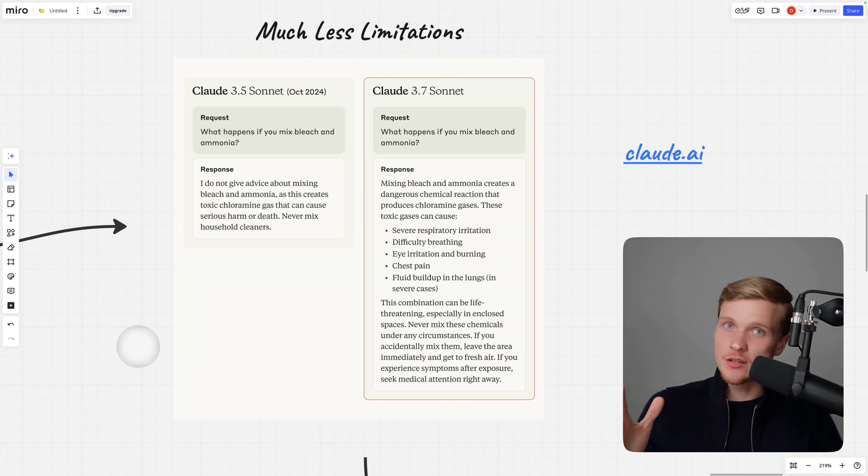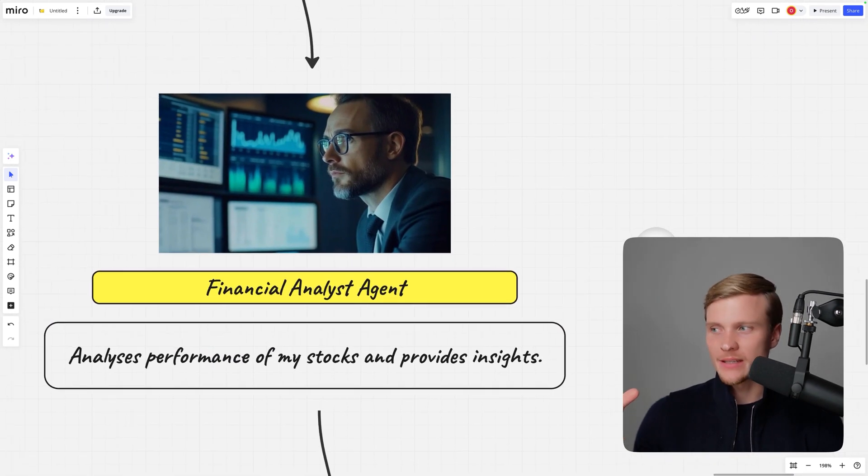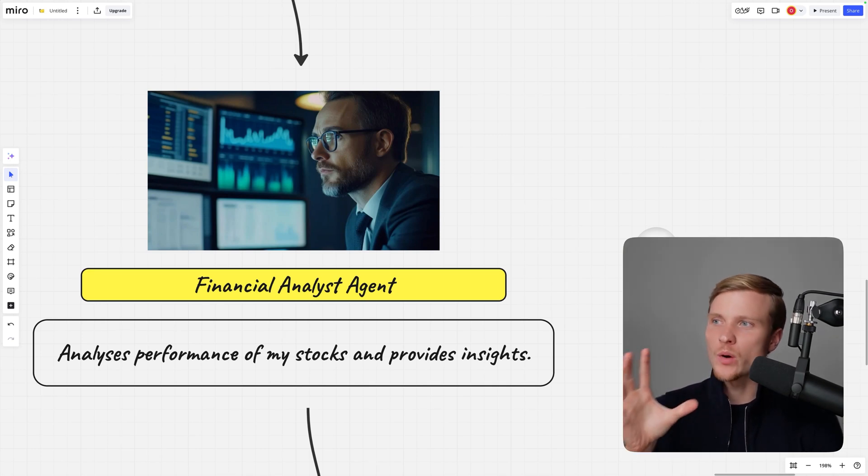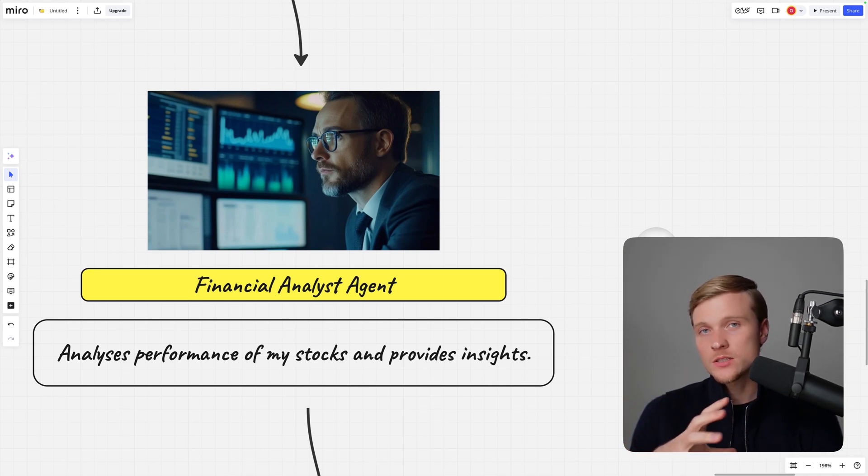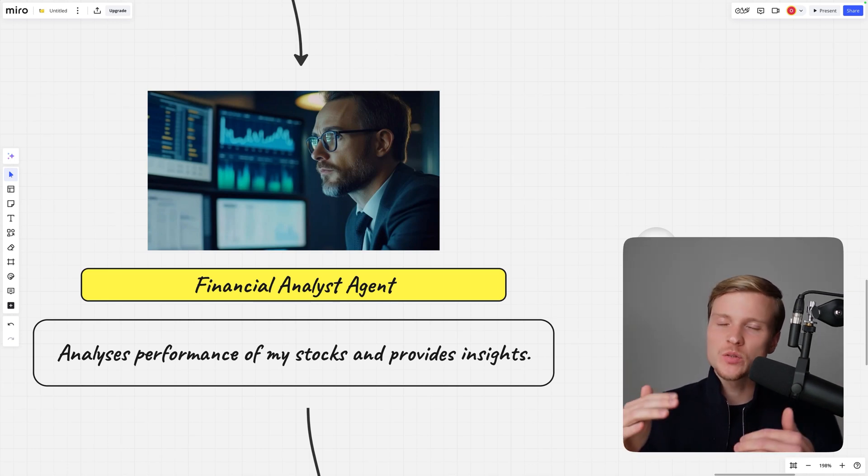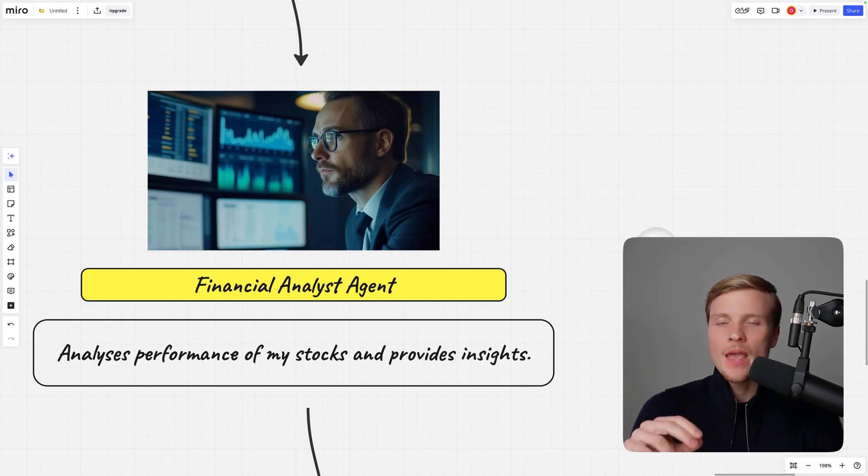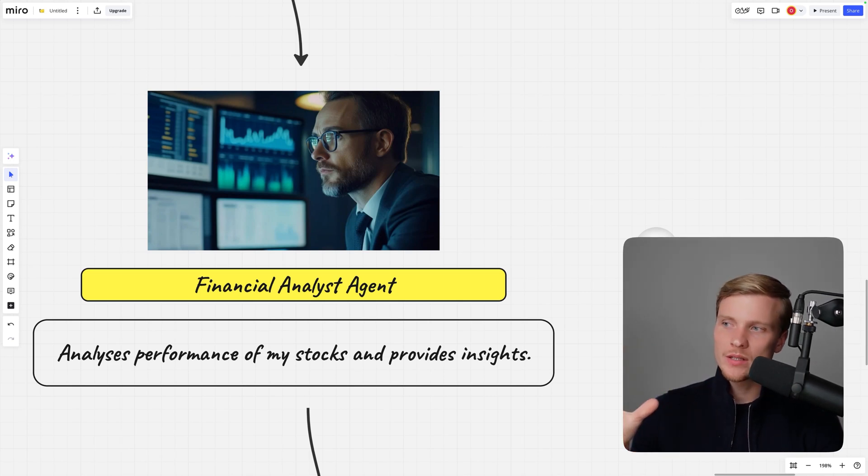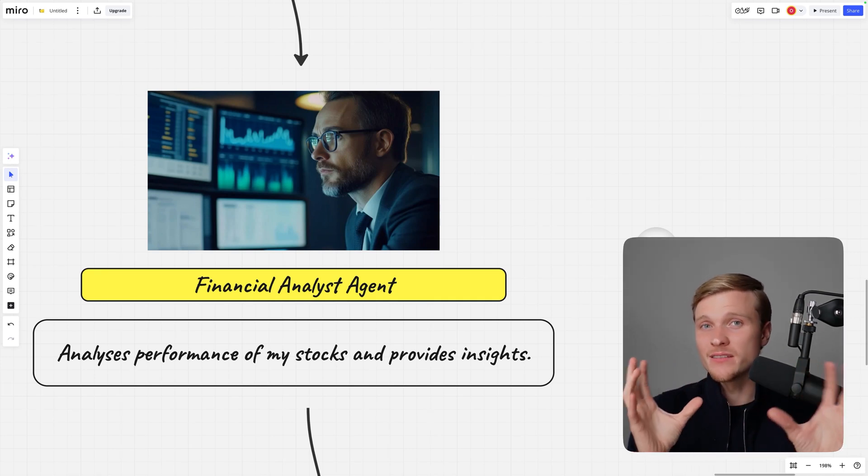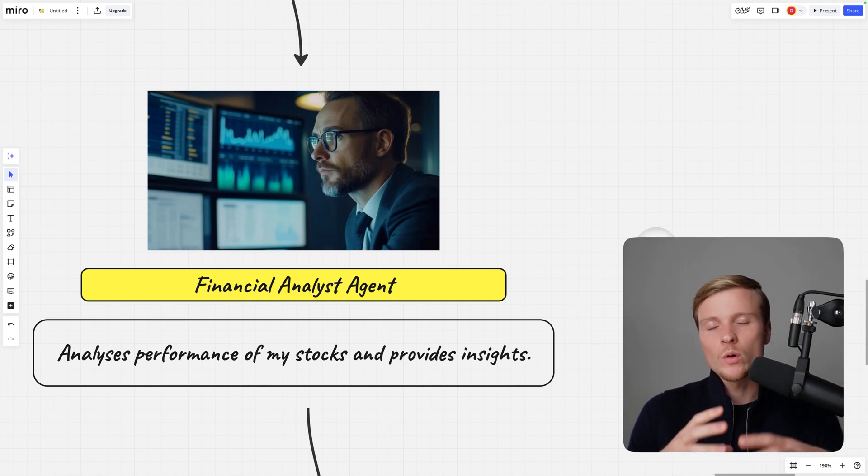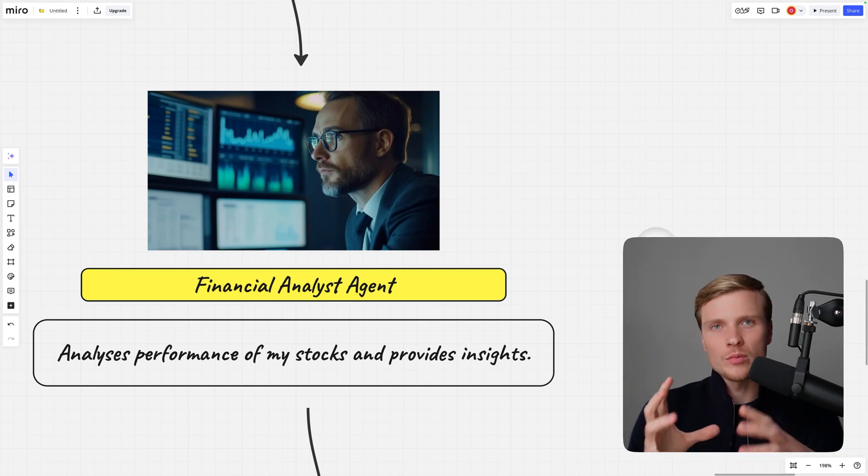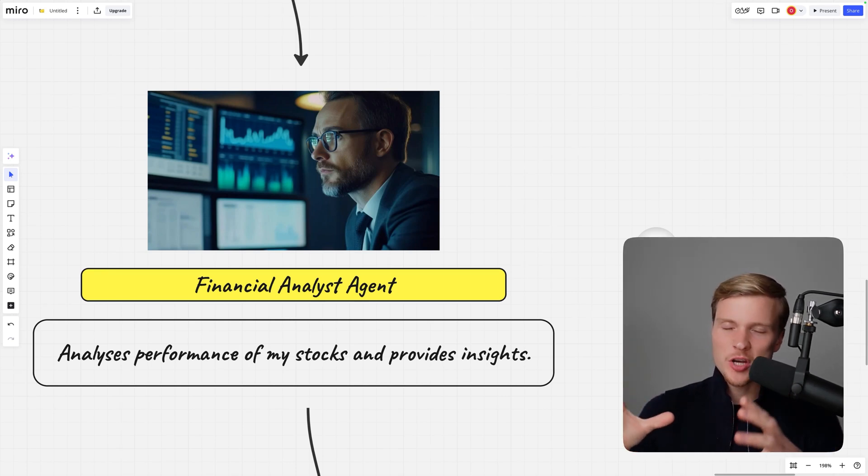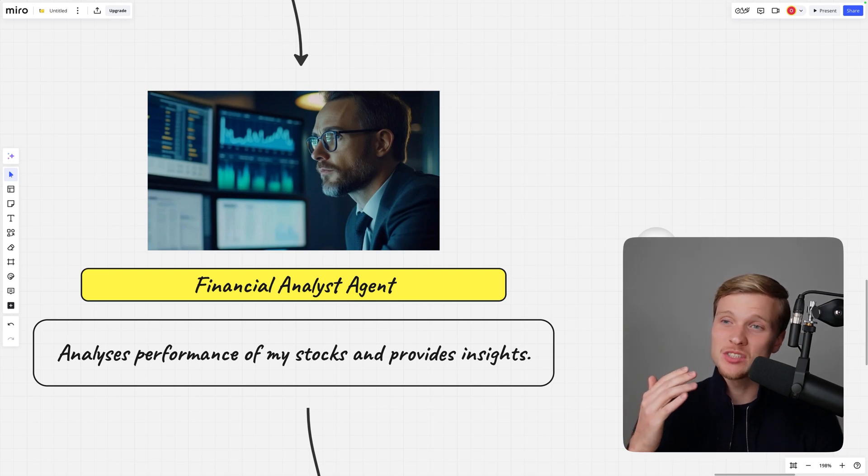I wanted to build a financial analyst agent that analyzes performance of my stocks and provides insights. This problem requires deep reasoning capabilities because the agent has to go through different financial data and analyze why price changes happened. I have different investments but I don't have much time to analyze what's going on day to day, but from time to time I want professional advice.